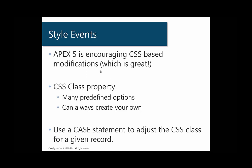In our case there's actually a CSS class property that we're going to leverage and there are many predefined classes that you can use, but you can always create your own class if you have a specific color or a specific requirement. The way we're going to do this is we're going to use a CASE statement to adjust the CSS class for a given record.